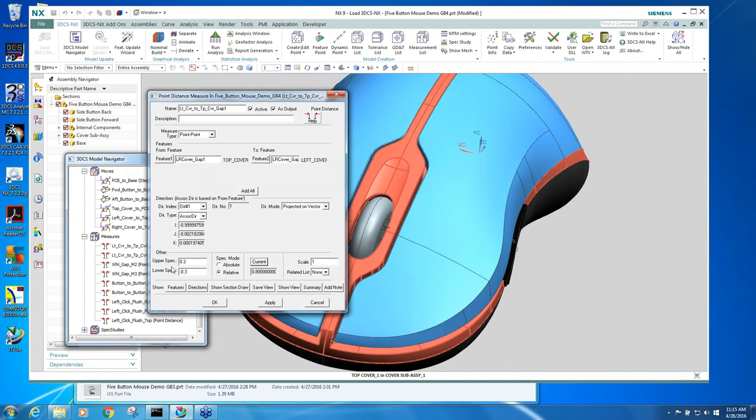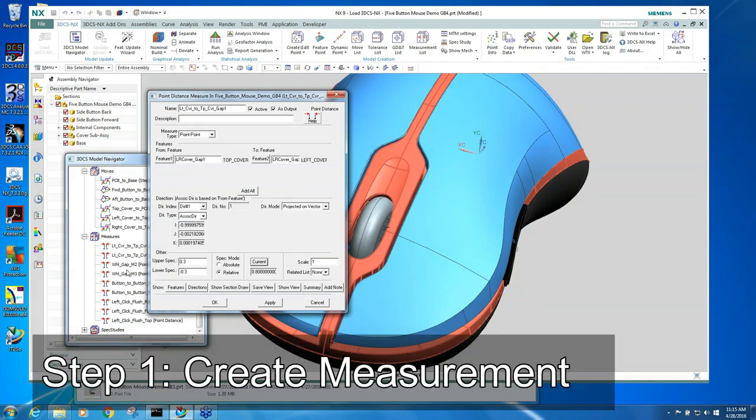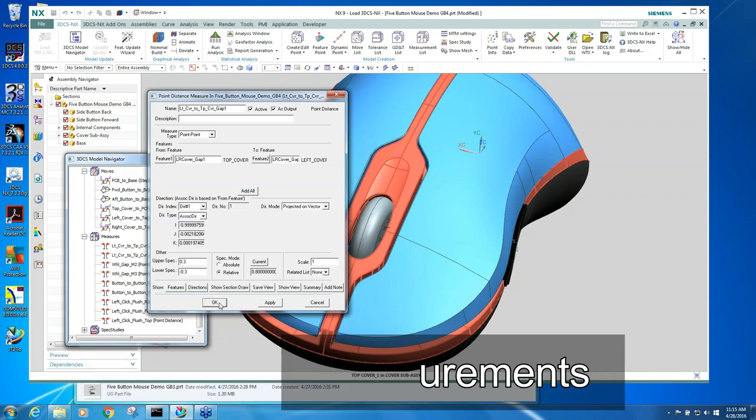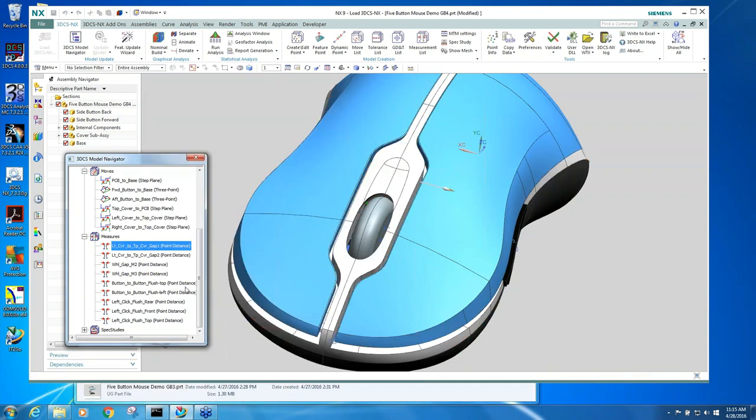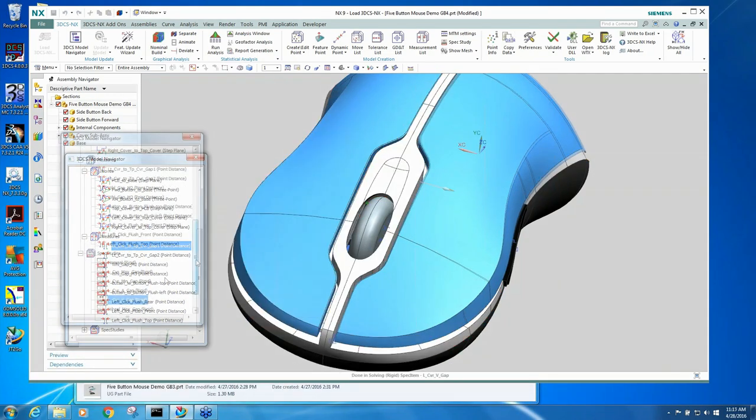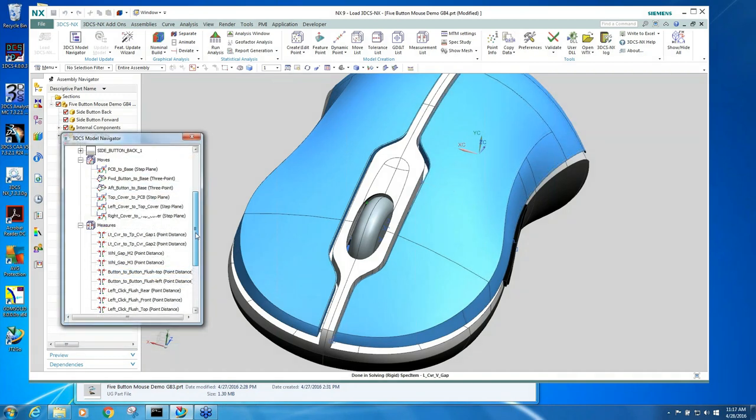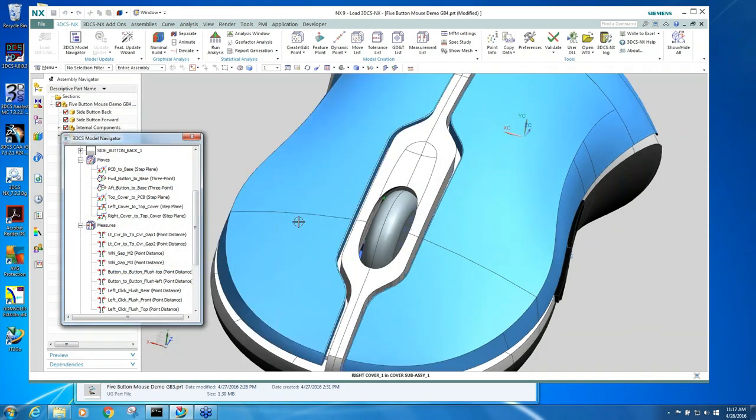This is stating what is acceptable variation. We're saying that gap can vary from 0.8 plus or minus 0.3. So first thing we do is we establish the measurements, which is establishing our goal.